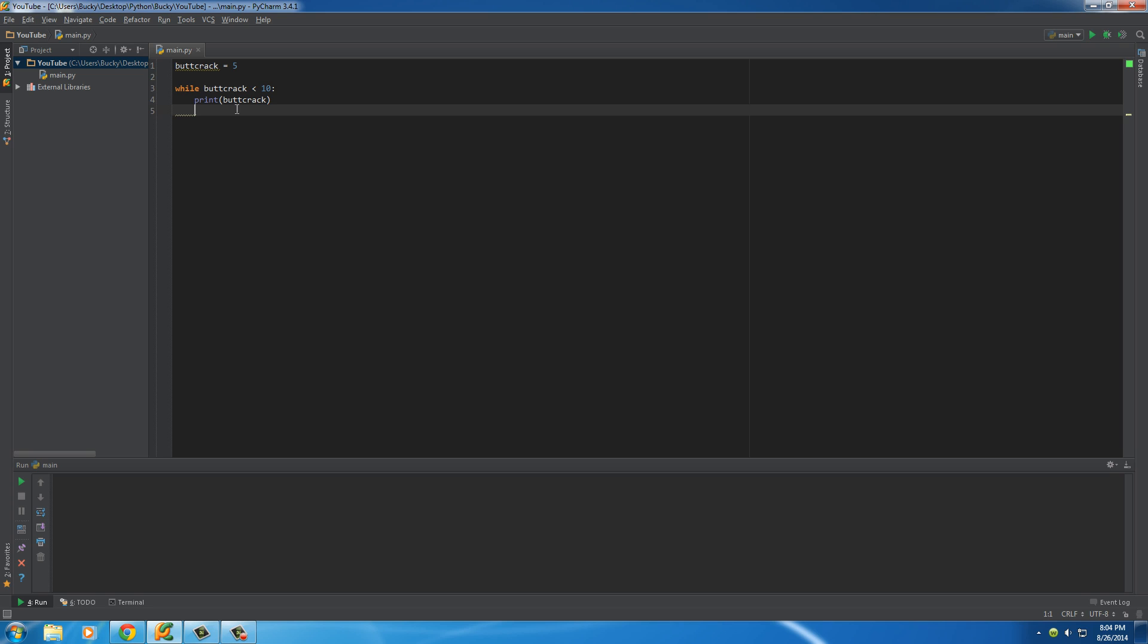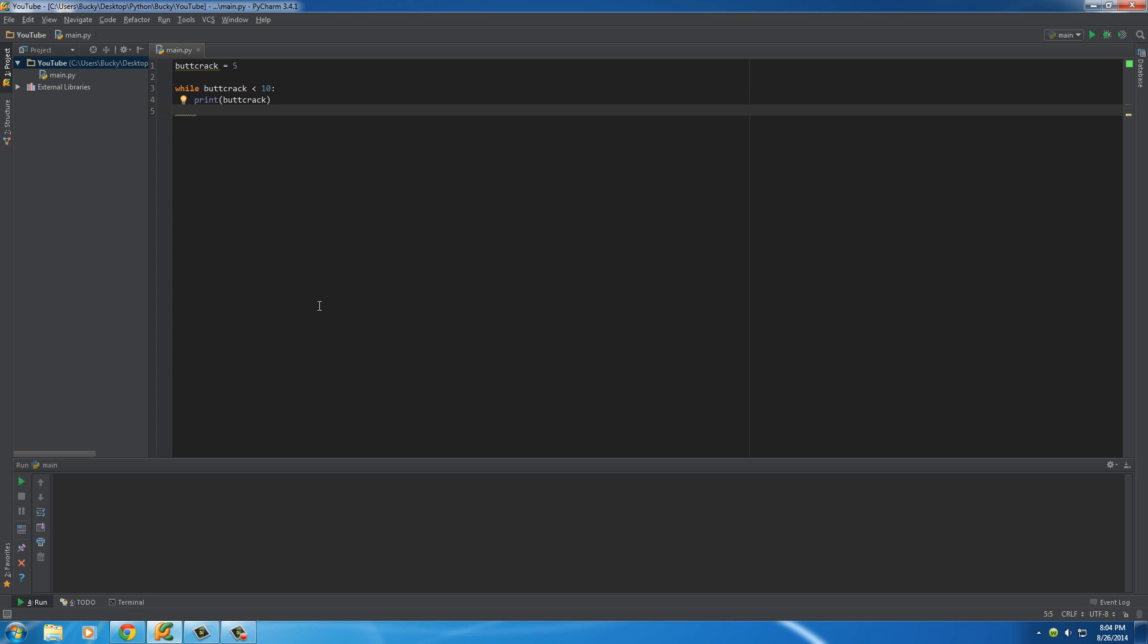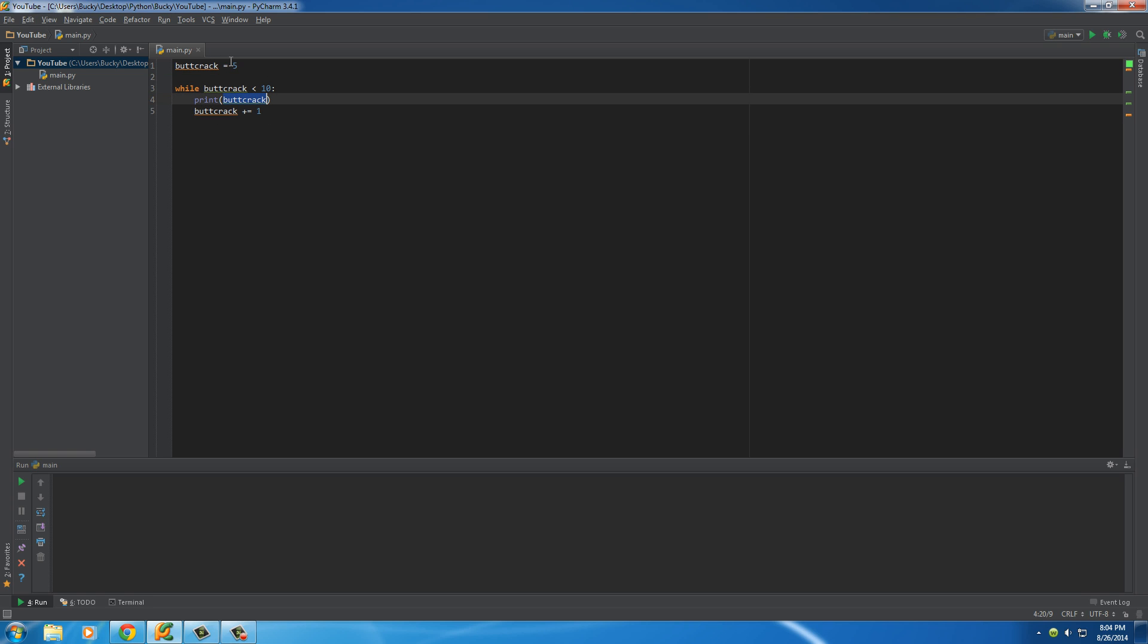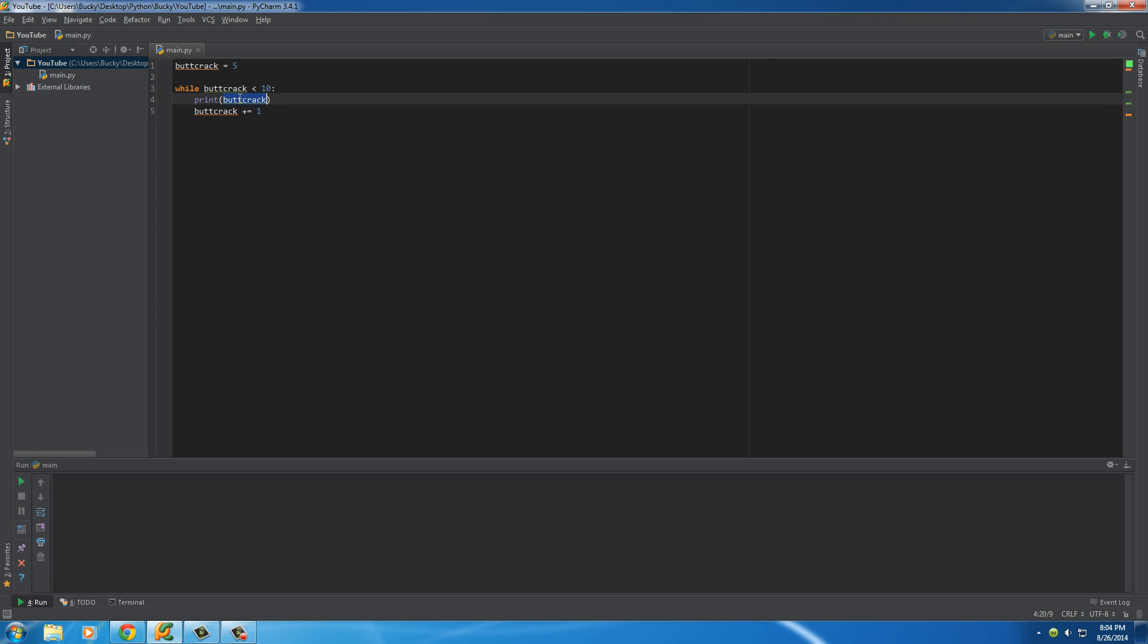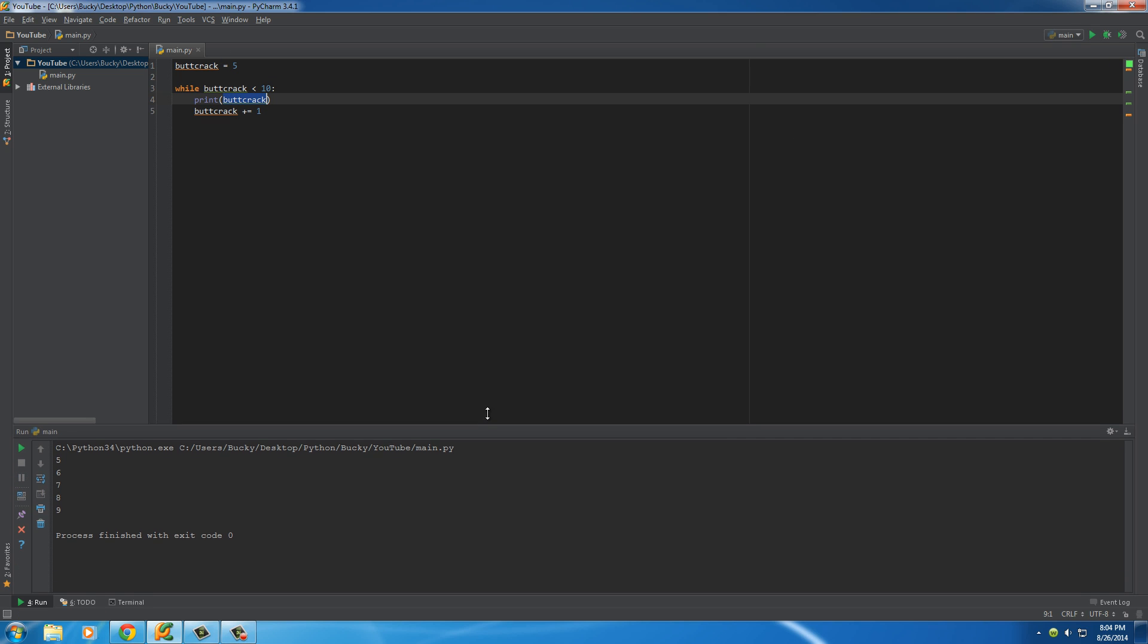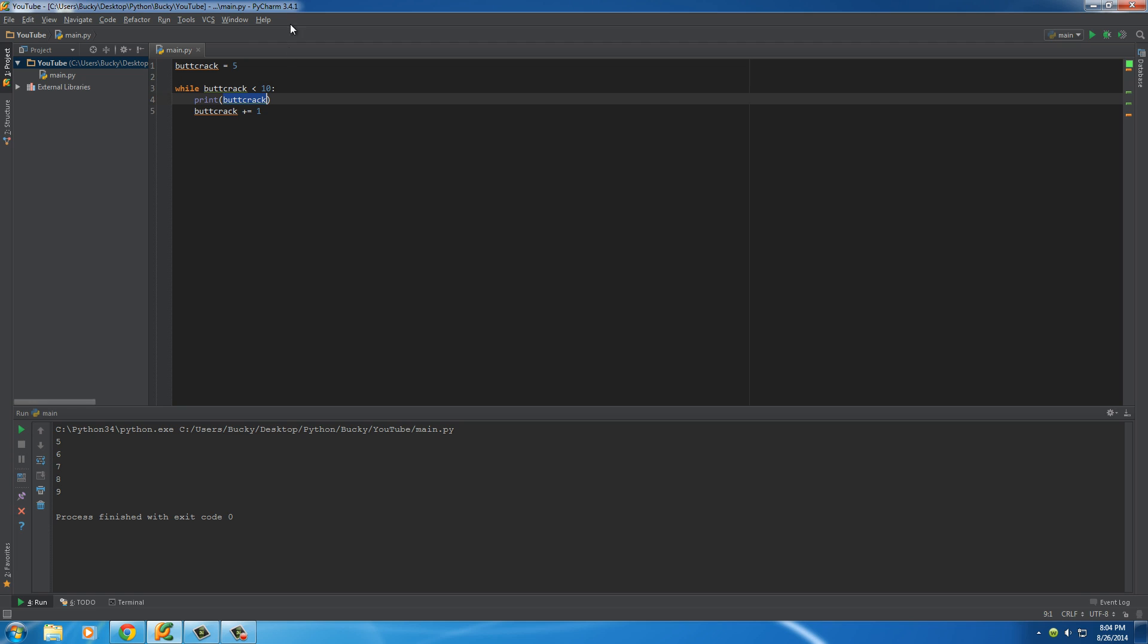So, what we need to do is we need a way to change the value of buttcrack to increase on every single iteration of the loop. So, if we write buttcrack plus equals 1, what this line of code right here does is it adds 1 to buttcrack every time. So, the first time this loop occurs, it's going to print out 5 and then add 1 to buttcrack. So, the next time the loop occurs, after that, buttcrack is now equal to 6.